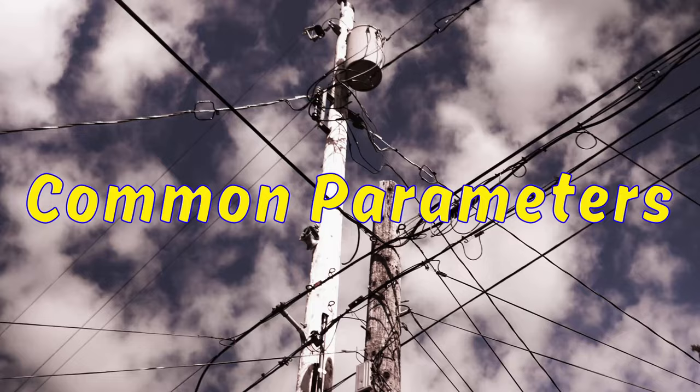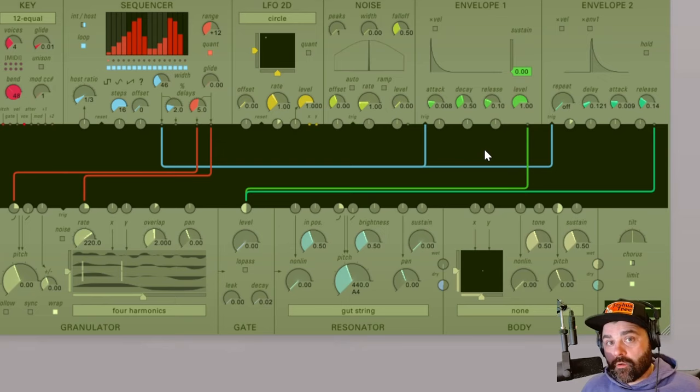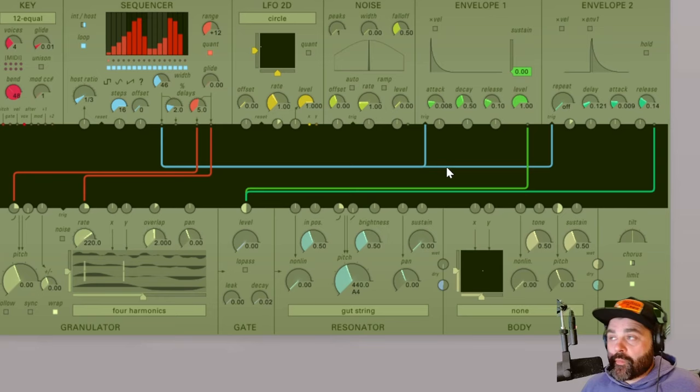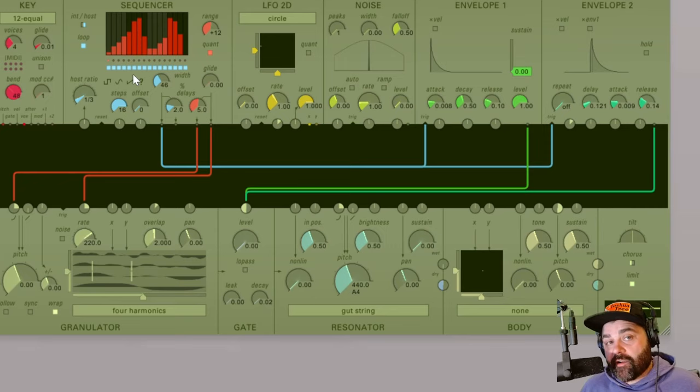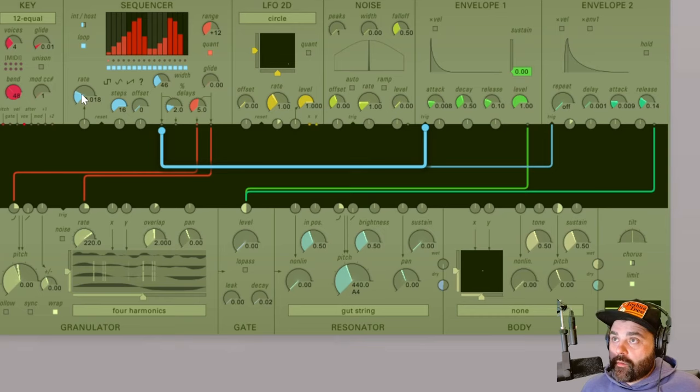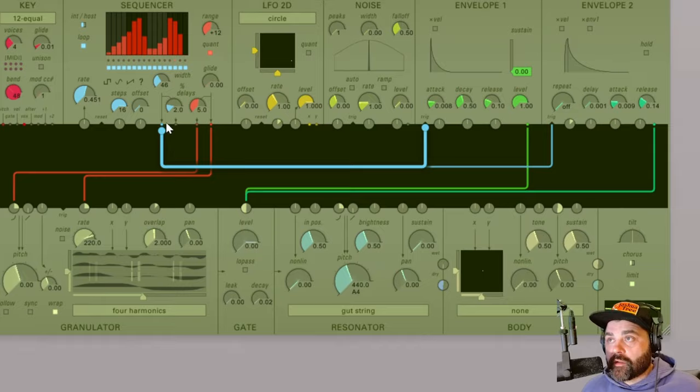As I mentioned there are some common controls and parameters so let's talk about those in more detail. Each has their own trigger input which react well to the gate outputs of the key or sequencer module. And as you can see if I get a sequence going in the sequencer here we are now getting both of these opening in response to the gate output.